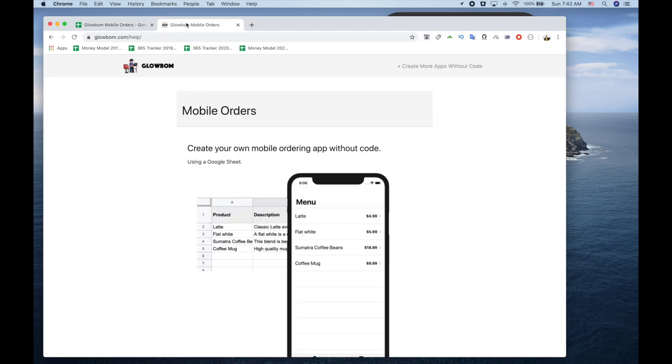That's how you can create a mobile ordering app for your business. Please give it a try and let us know what you guys think. Thank you.